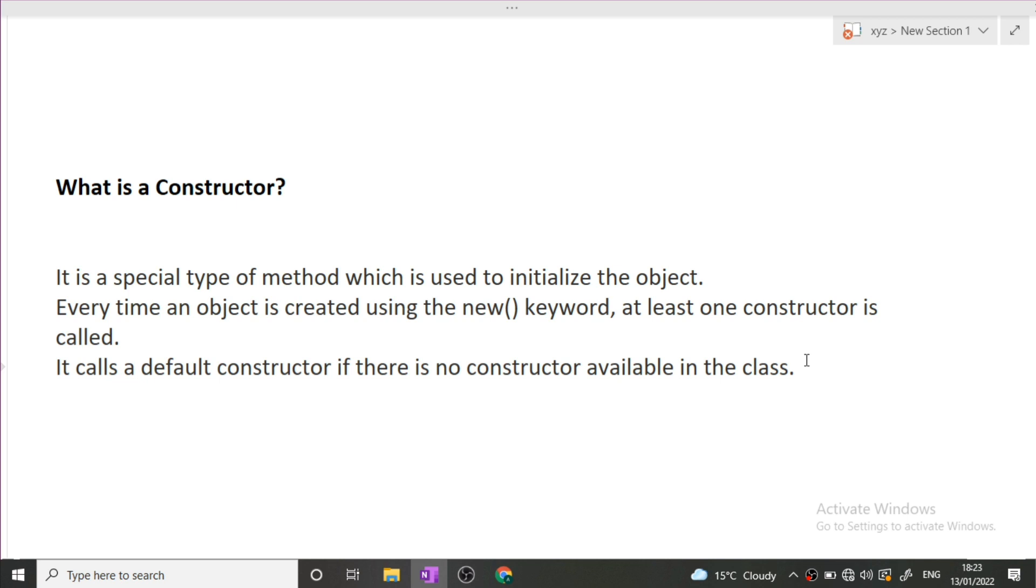Constructor is helpful in initializing the objects. Suppose we have a class and we have two variables in it, class variables a and b. We can initialize both variables' values using the constructor. I hope this question is clear to you.